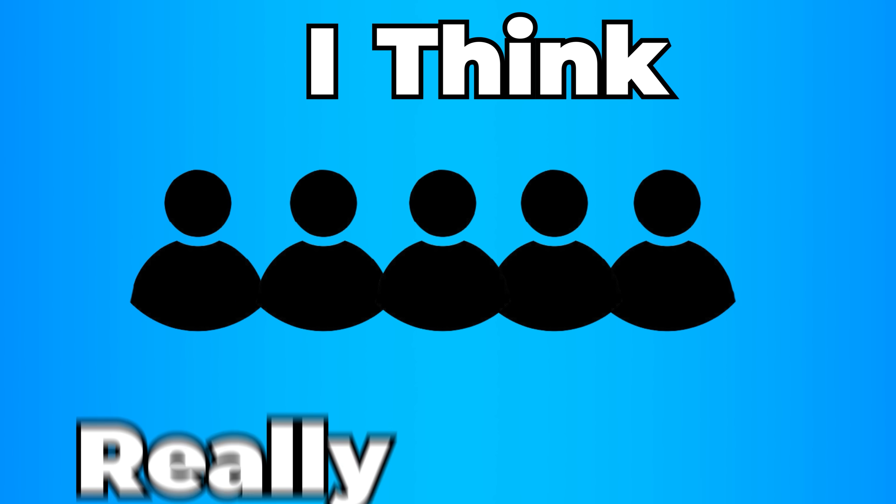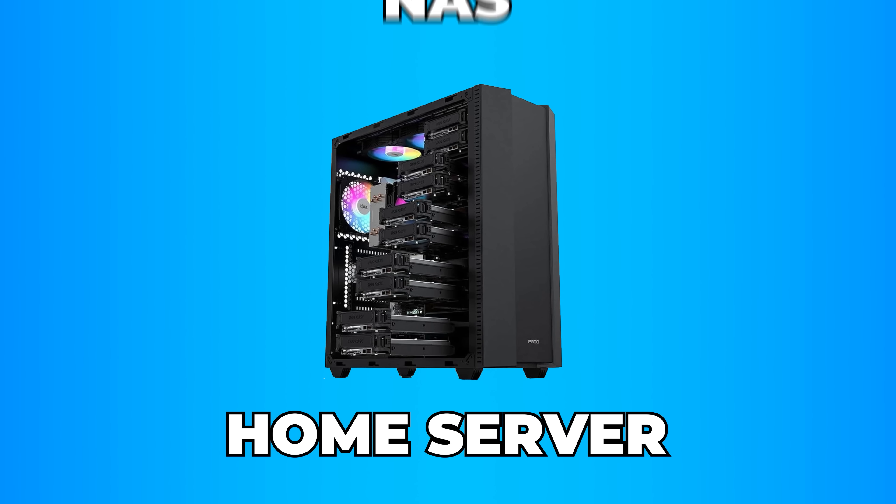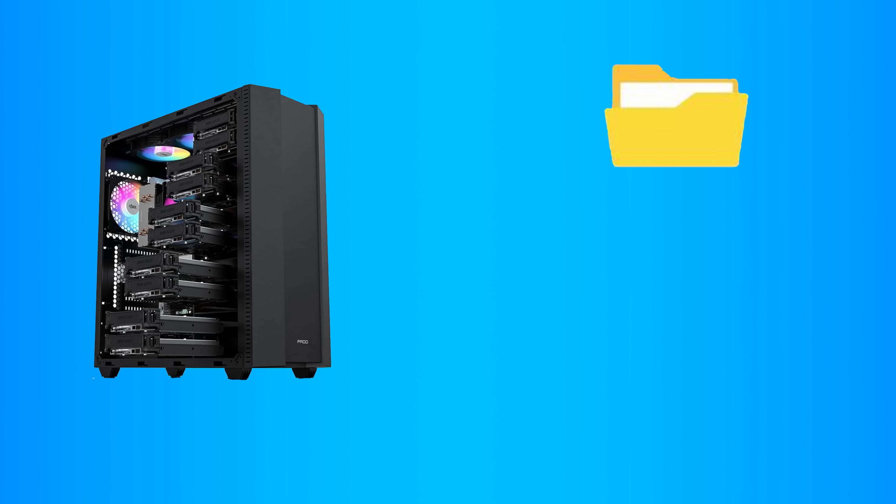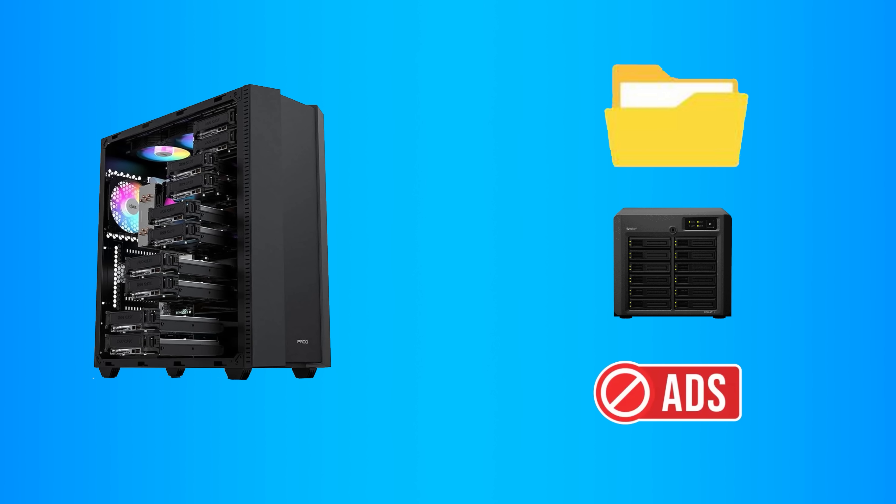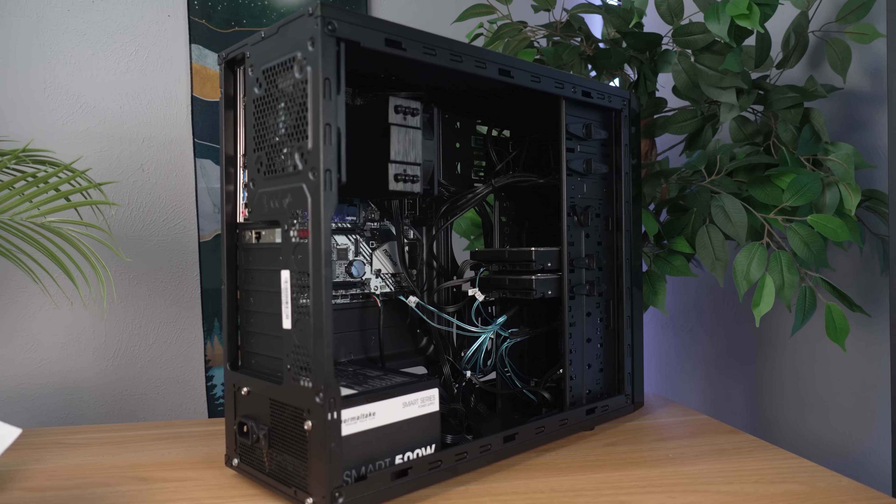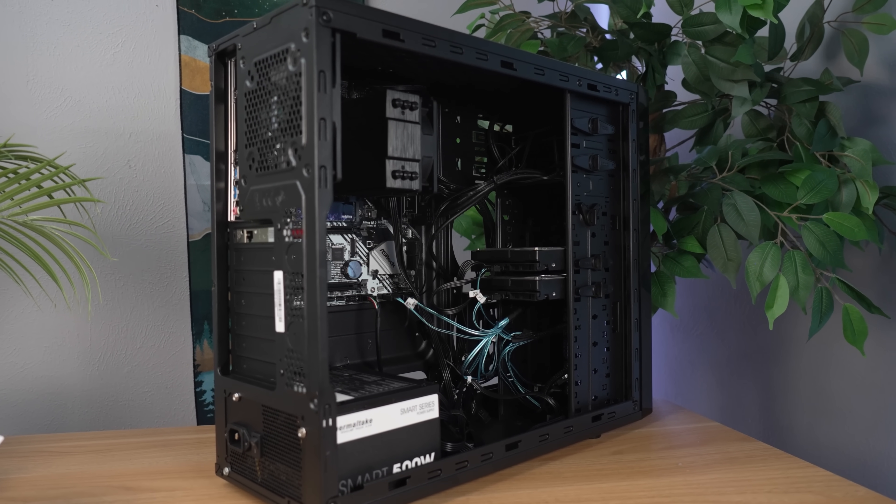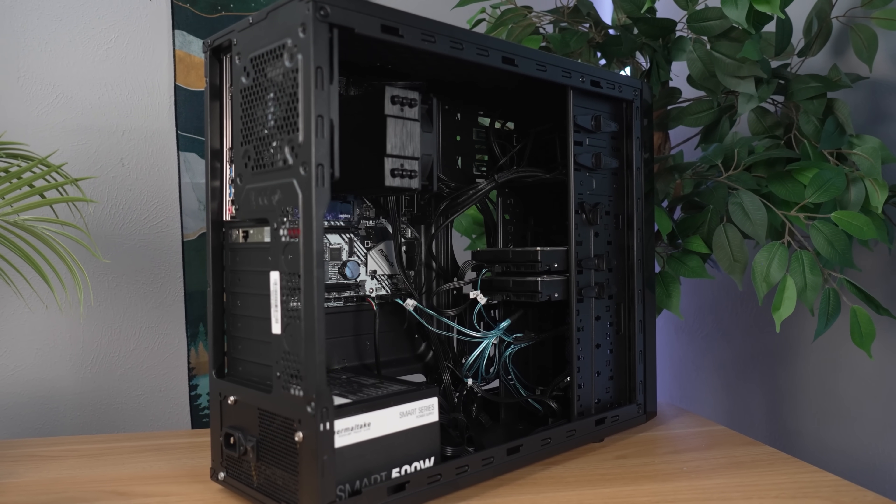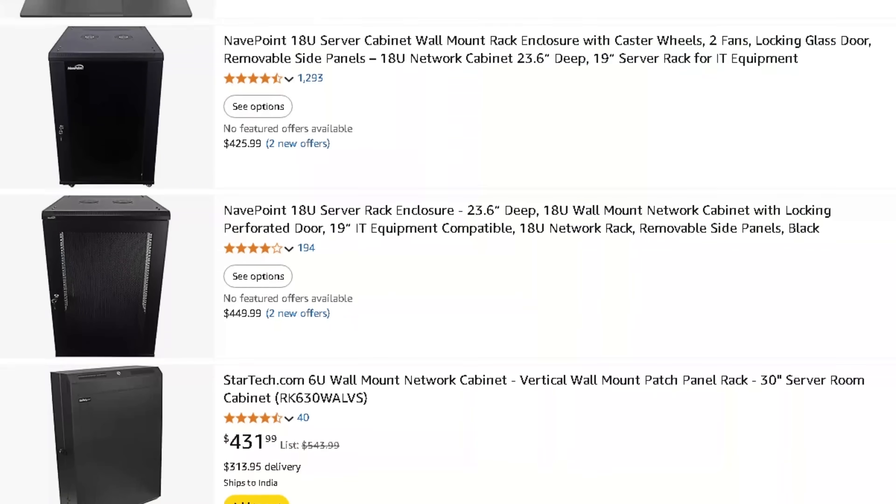I think everyone could really benefit from having a home server or even just a NAS, storing important files, having a private media server, or hosting your own docker containers for ad blockers and VPNs.